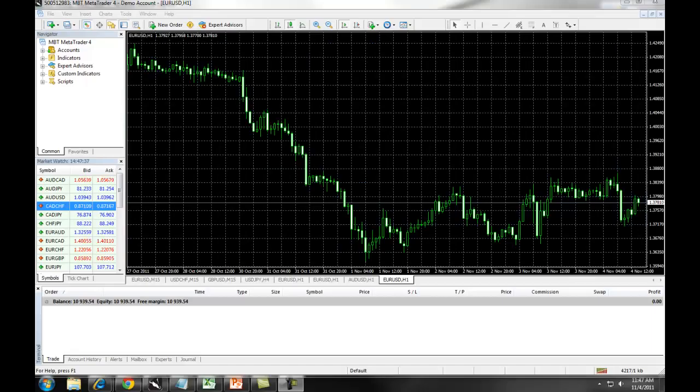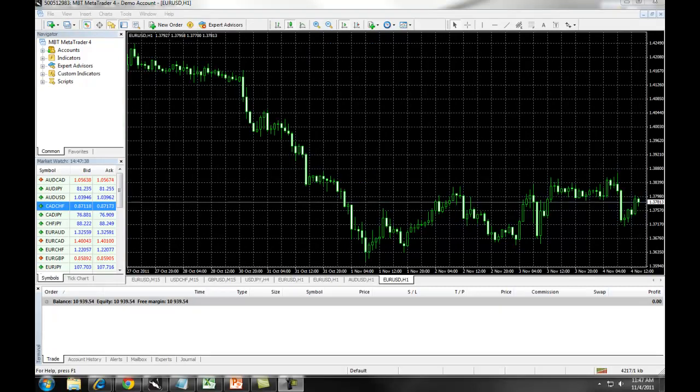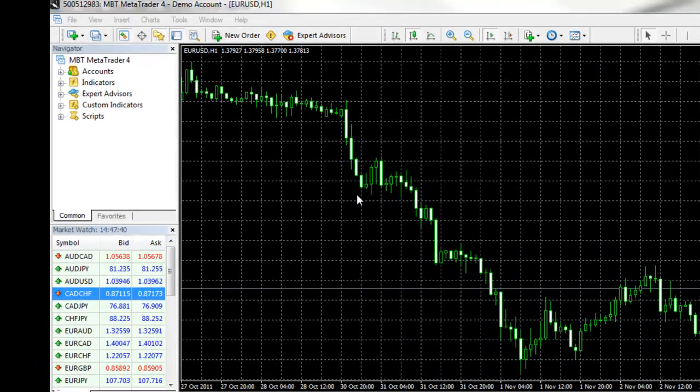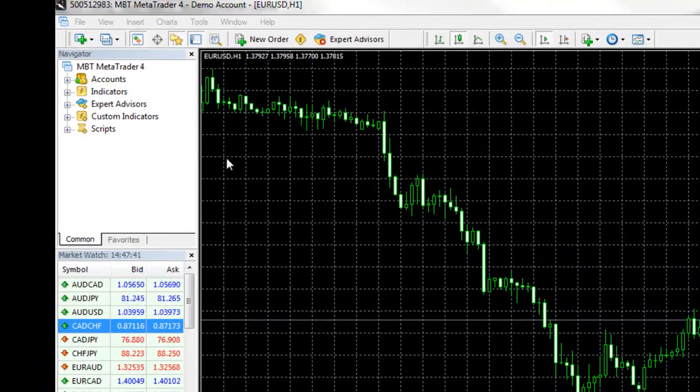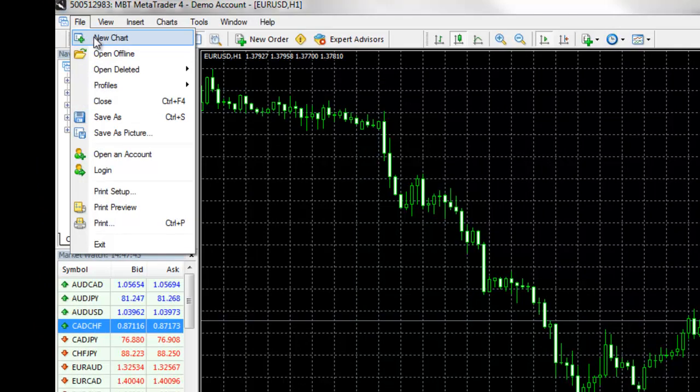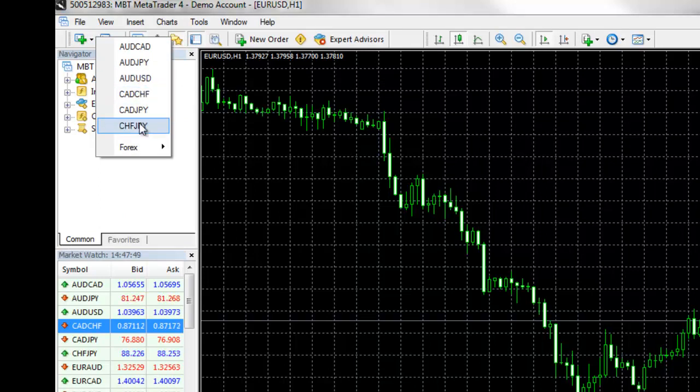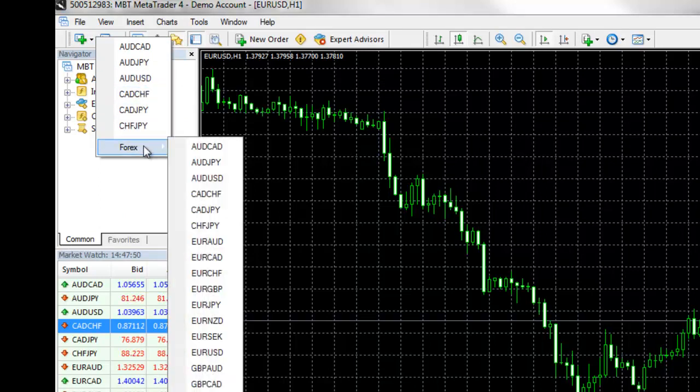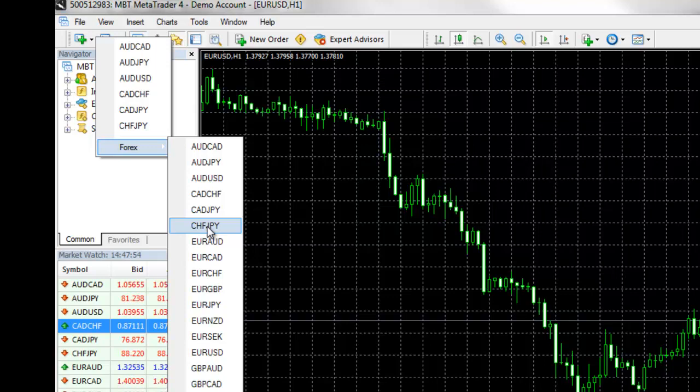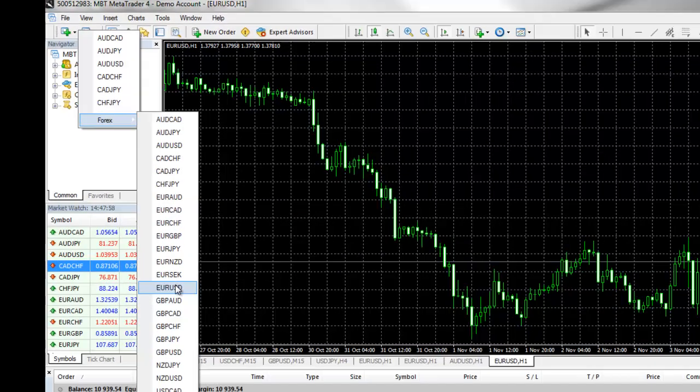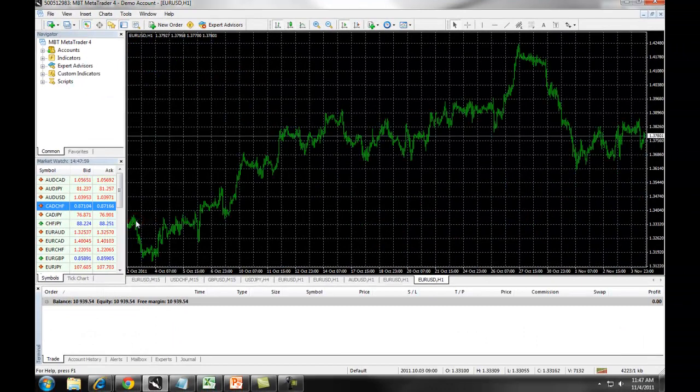To access charts on MetaTrader 4, you will simply click on File, New Chart. When you click on this option, it will bring up a list of current charts as well as all of the different foreign currency pairs we have available. For example, if we were to choose the EURUSD, it would populate a new EURUSD chart.